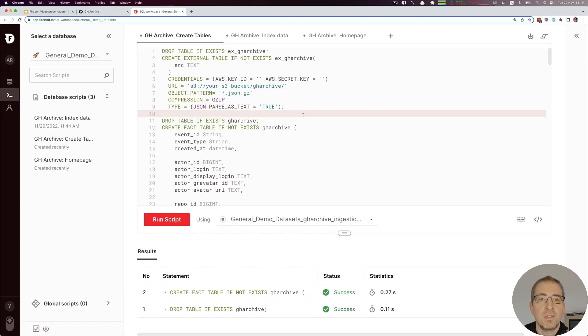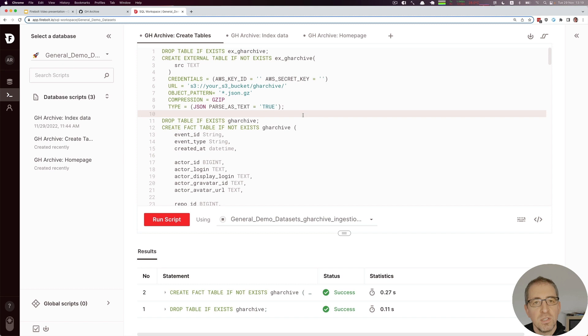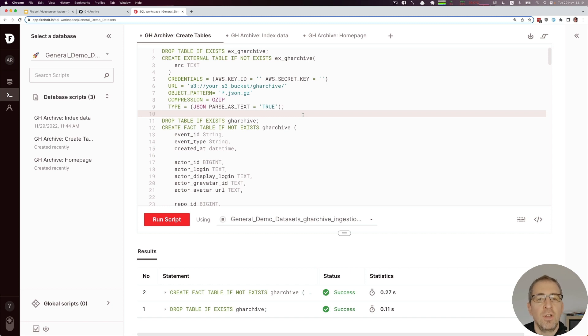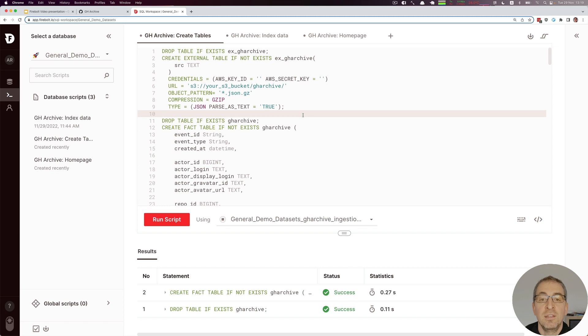In order to index data we basically need two tables. One is a so-called external table which refers to the files lying in S3, and the other one is the actual table used for queries. The first one we're going to define is the external table.